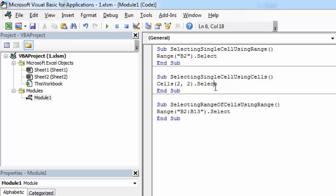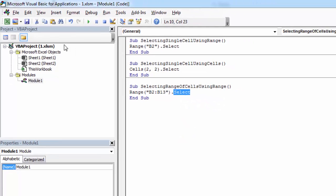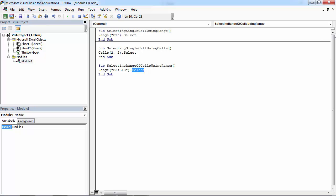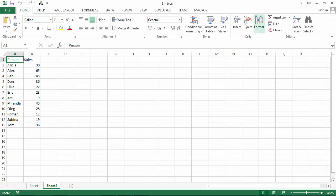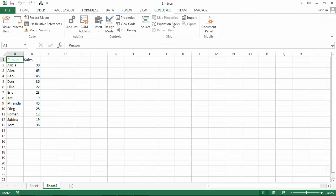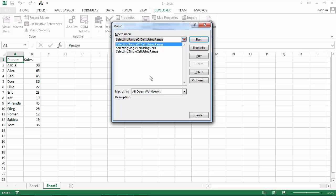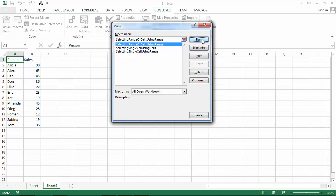To select the range, we are going to use the select method. So let's save it and let's run our macro. Developer, Macros, and Run.